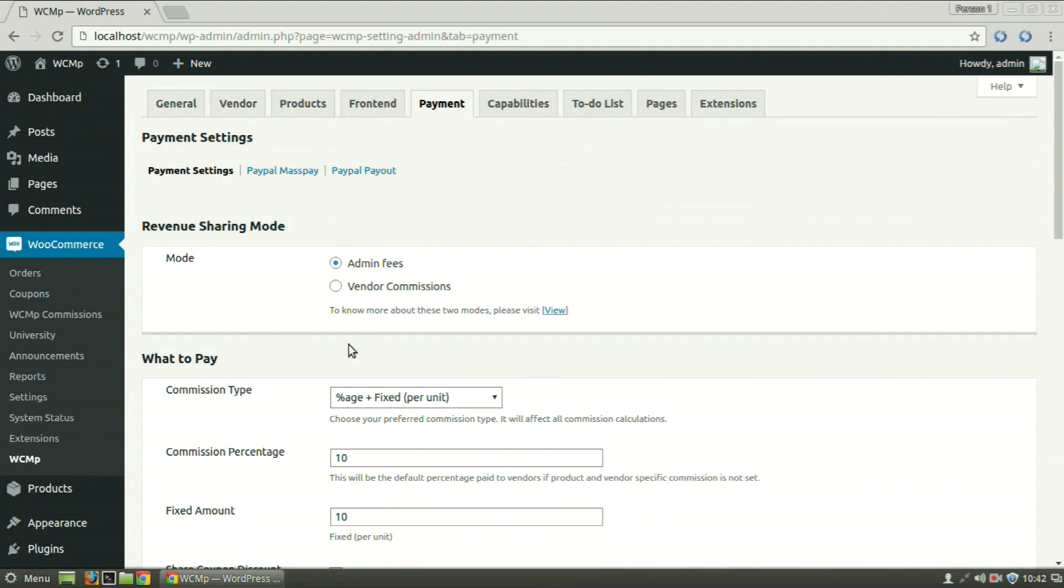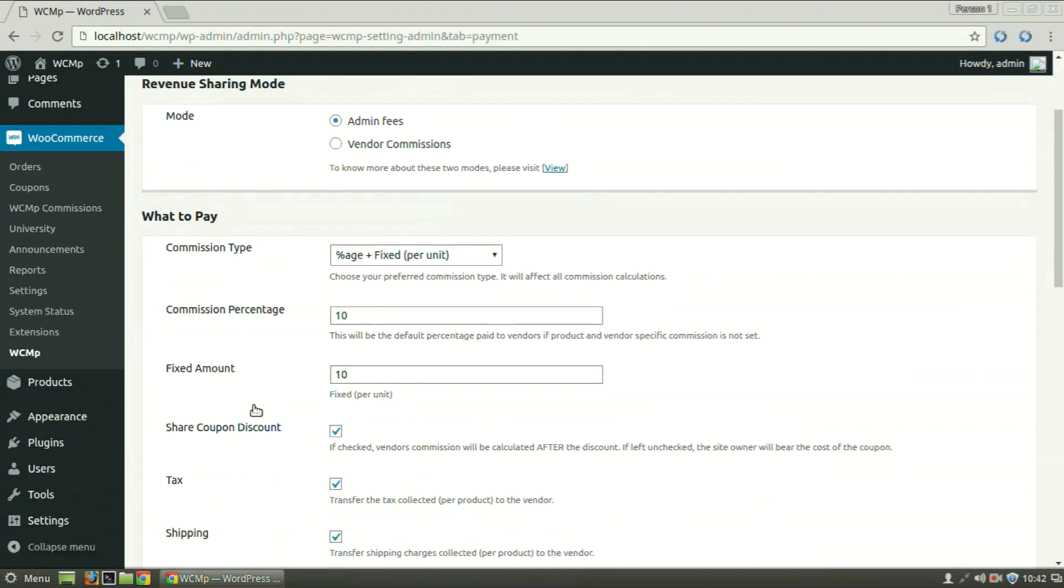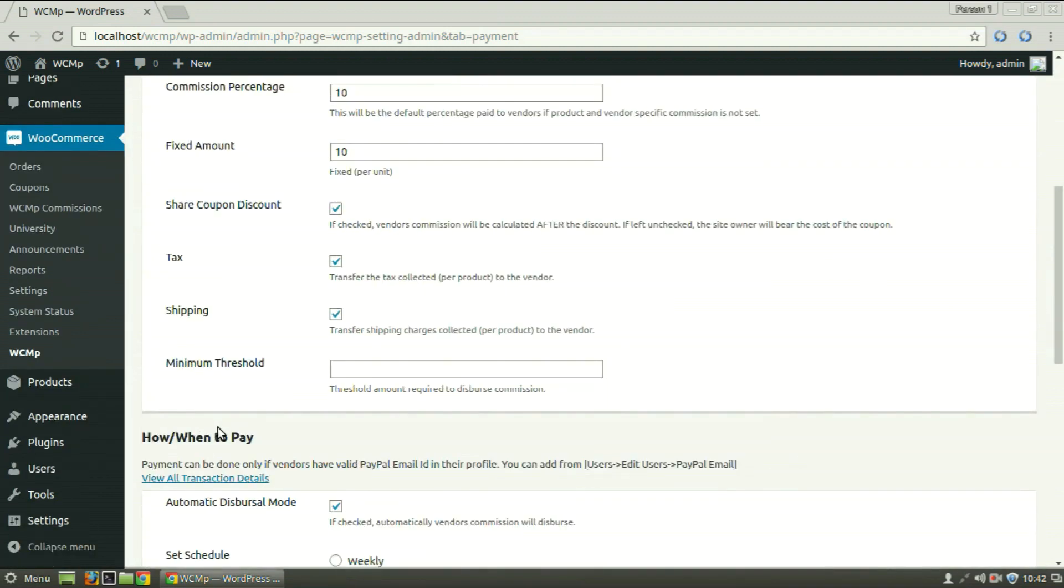Under Payment Settings link, there are three sections: Revenue Sharing Mode, What to Pay, and How or When to Pay.